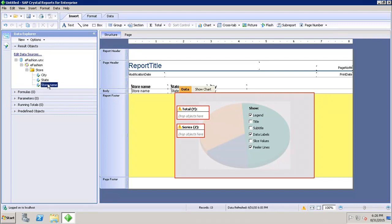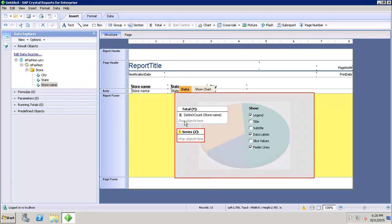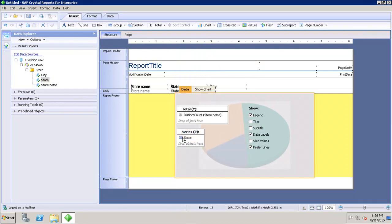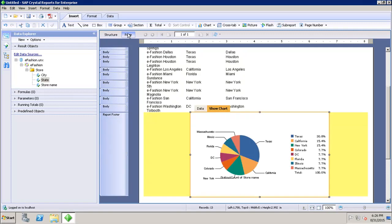Let's say I want to see how many stores I have in each state. I will drop it into the Y-axis — it automatically takes the distinct count of store names. Then I'll go to State and add it to the Z series. When I go to page mode, it renders the chart showing how many stores we have in each state — for example, how many stores are inside Texas.